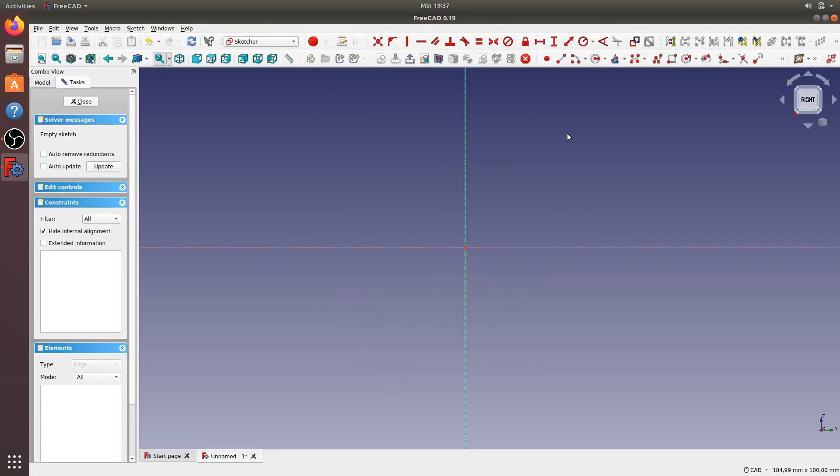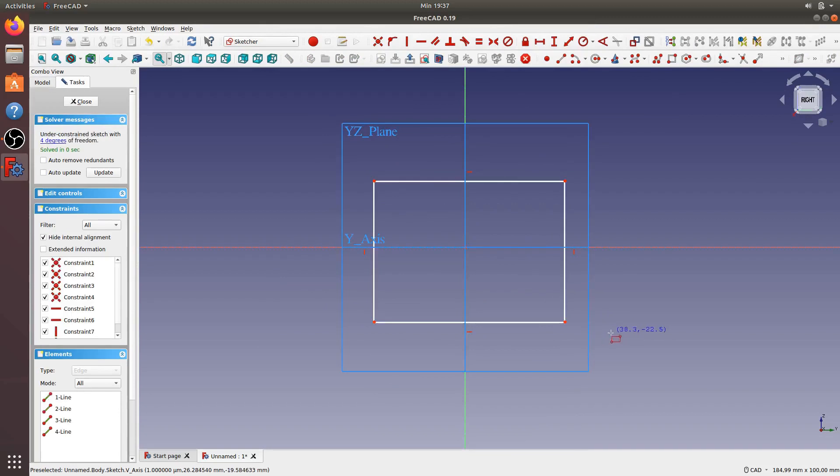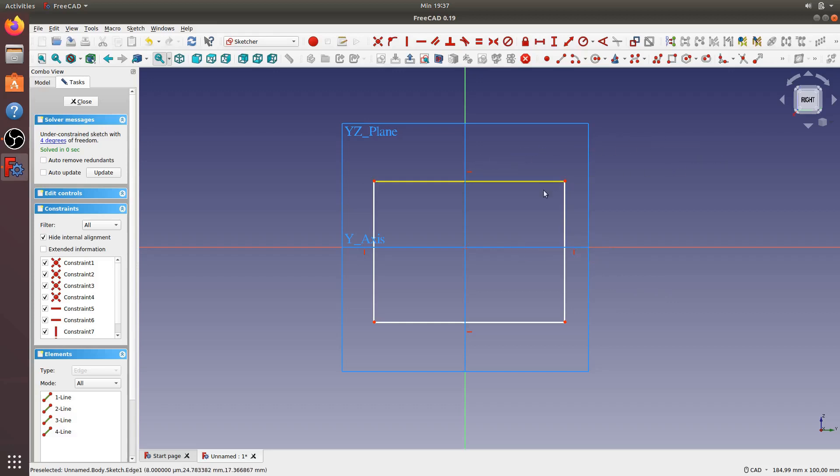Now I want to create a rectangle. I need only two lines, but to reduce the time I will create a rectangle. Click this point, this point, and this point to make it the same.